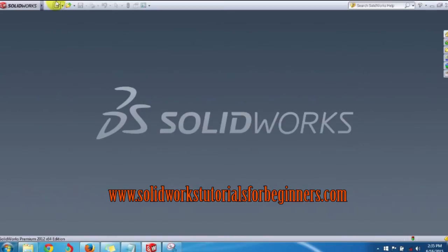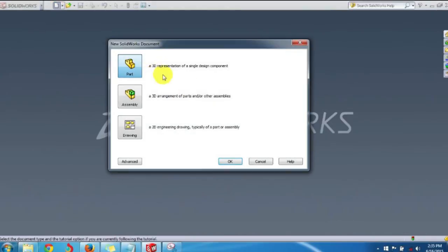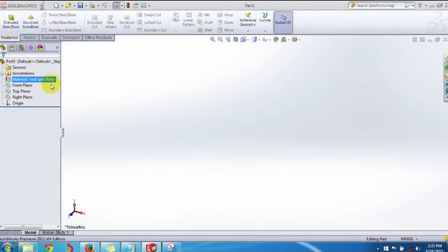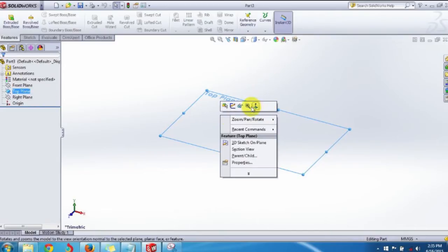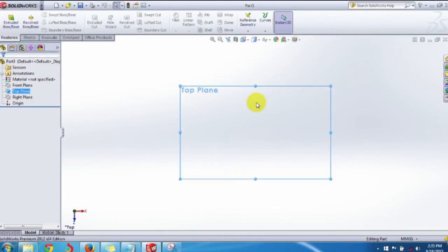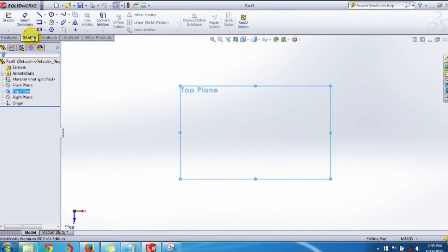Go to New and create a new part file by clicking there. Select a plane here — we select the Top Plane, for example. You can select any plane: Front Plane or Right Plane. For the sake of this example, I am using the Top Plane. Normalize it, then go to the Sketch Command Manager.